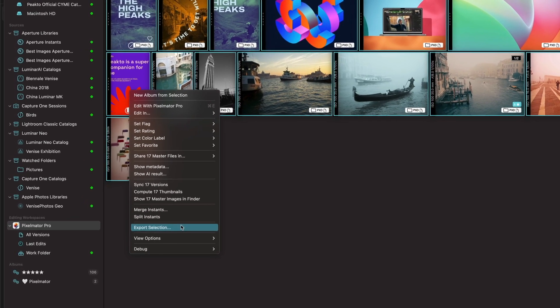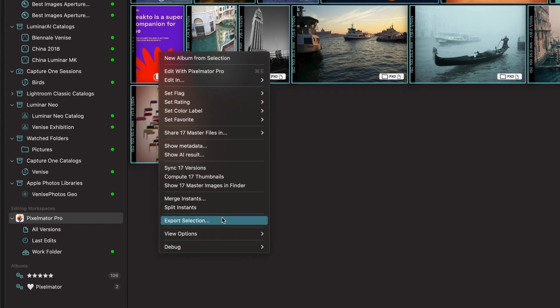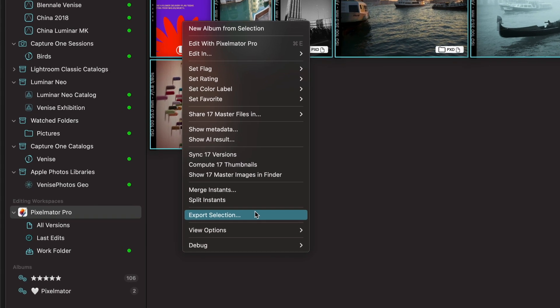So we hope you like this Pixelmator Pro editing workspace inside Picto.